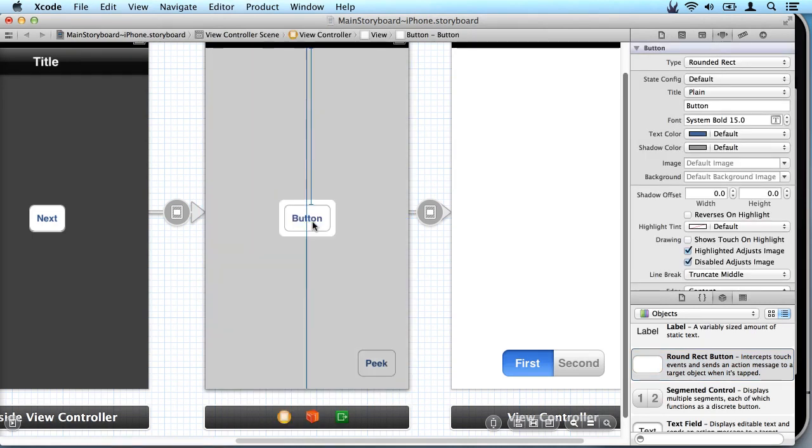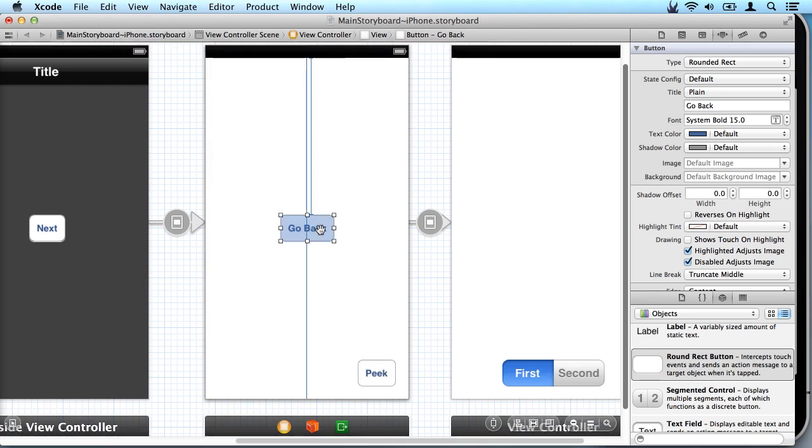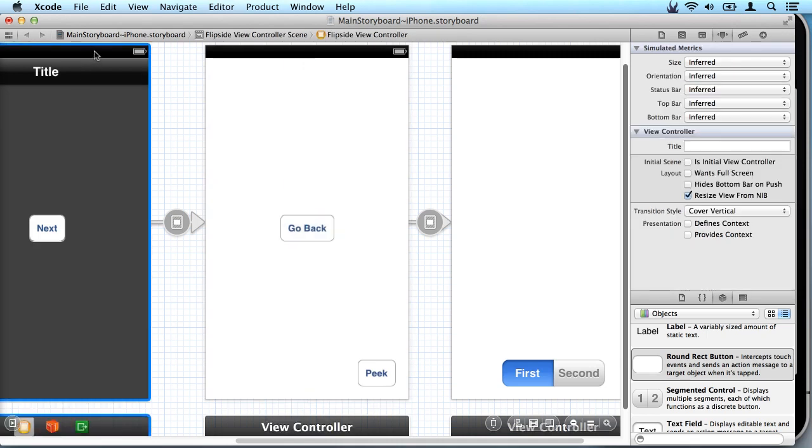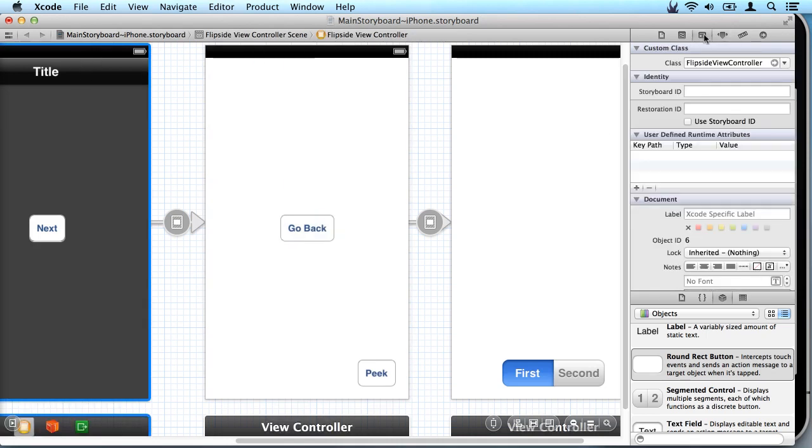So now this button is our go back button. Now in order for our view to know which view controller we're using we have to tell it. If we click over here on this view and come over here we'll see it is using the flip side view controller which we saw in our Visual Studio project.